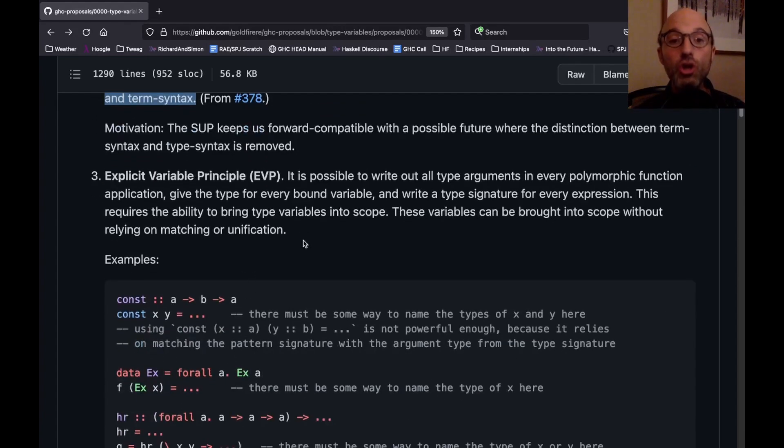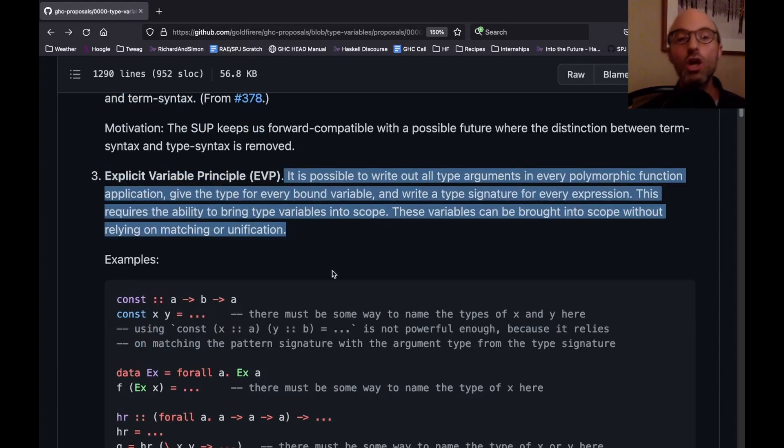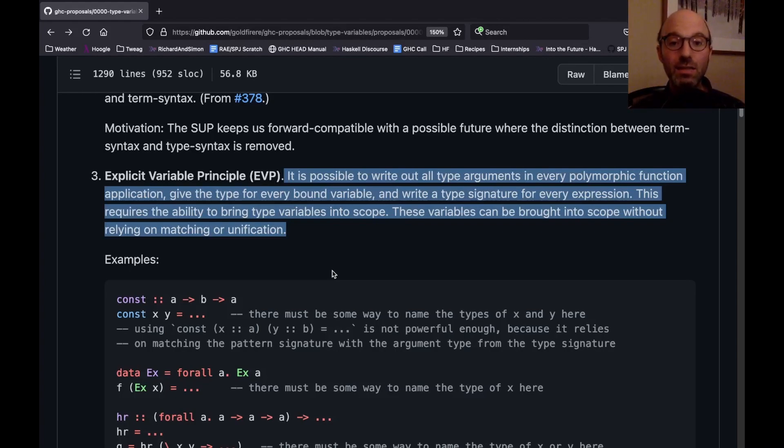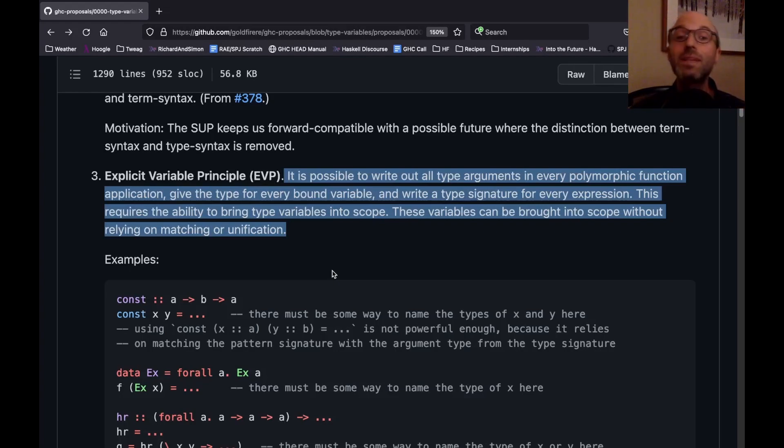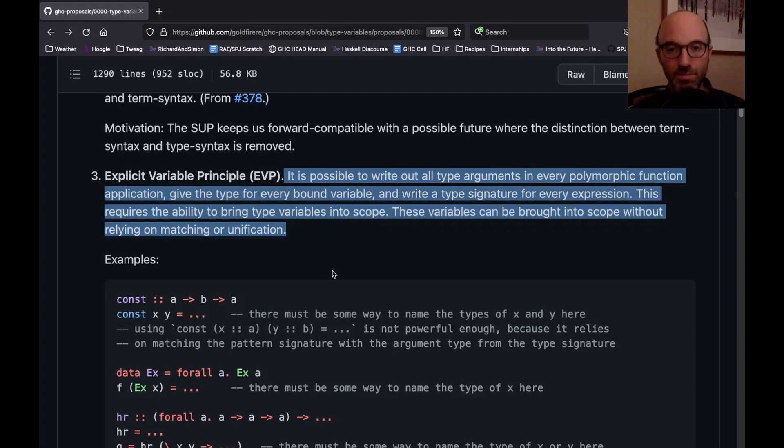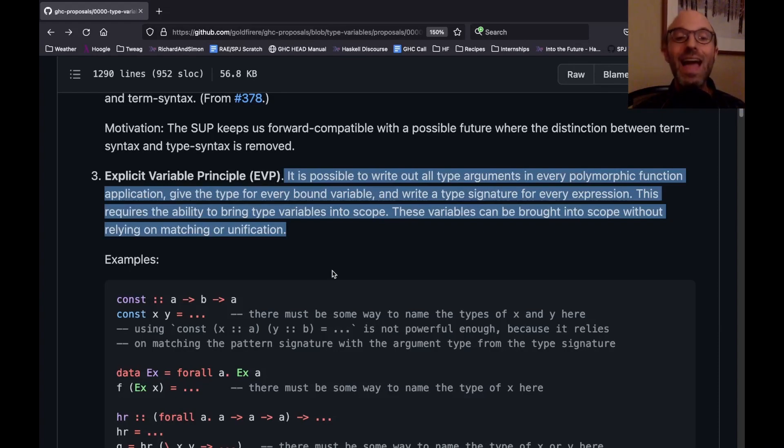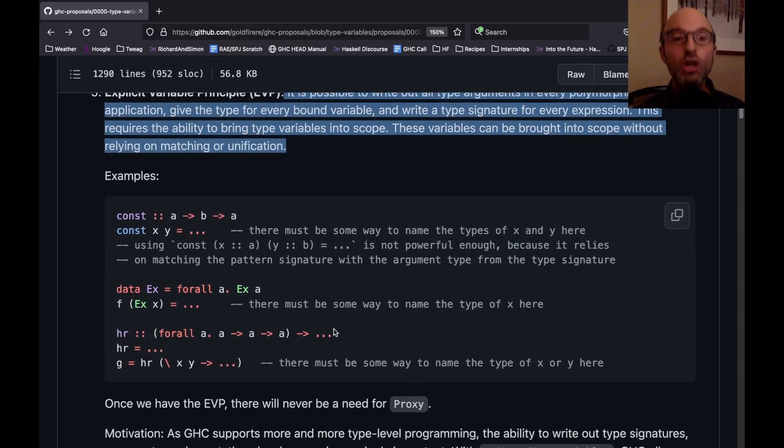So now we go into a new principle, what I call the explicit variable principle. So this basically says that anytime I have a thing, I can write its type, which sounds easy enough, but this is actually not true in Haskell 98. If I have a function, a polymorphic function with a helper, then sometimes if that helper function needs to refer to a variable bound in the type of the outer function, there's no way of doing that. Because Haskell 98 and Haskell 2010 don't include any scoped type variable mechanism. So this explicit variable principle says that basically anywhere I want to, I can write the type of a thing. Anywhere I want to, I can write a type application for a thing.